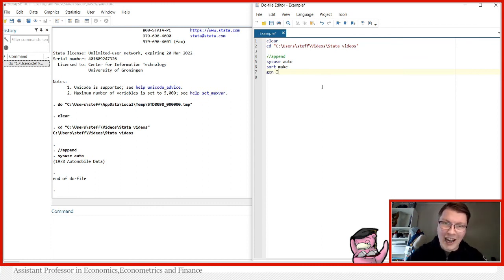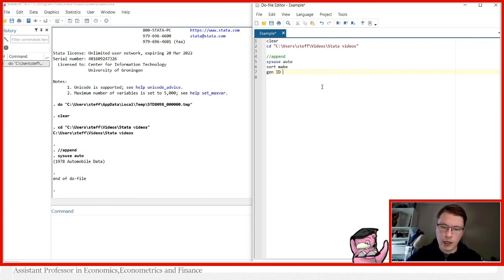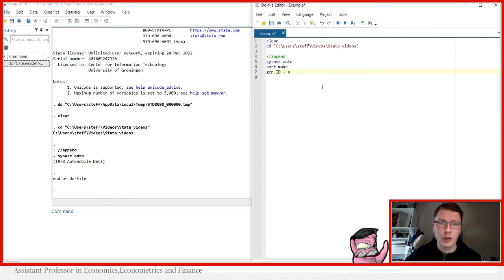We're going to generate an ID variable, just like we did in the merge video — you can go back and check how gen works. So we generate an ID variable which is equal to `_n`, giving the numbers one up until the number of observations in the dataset, which is 74 in this case.